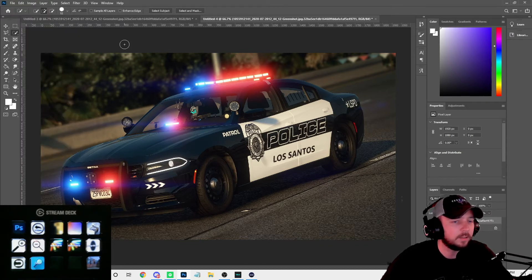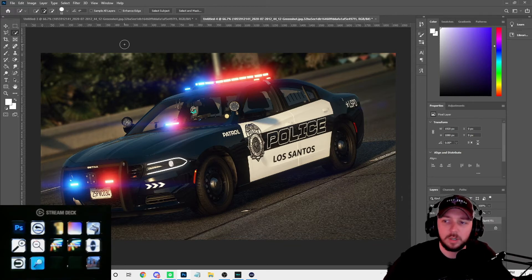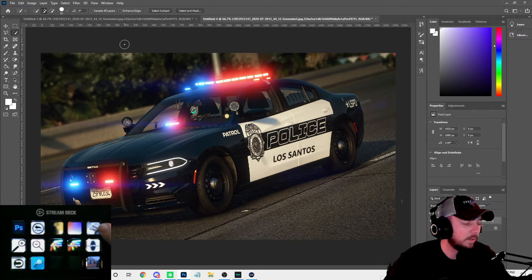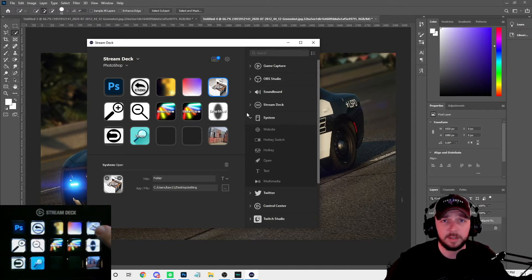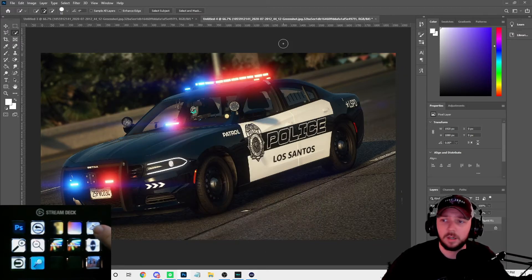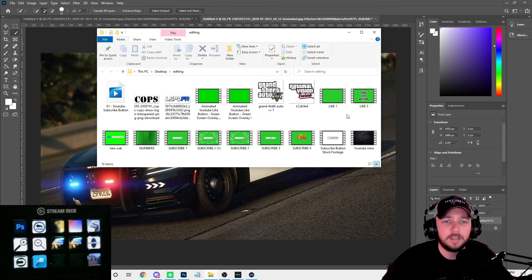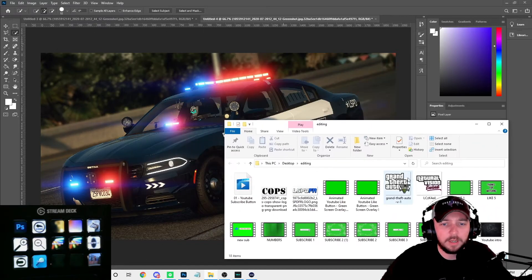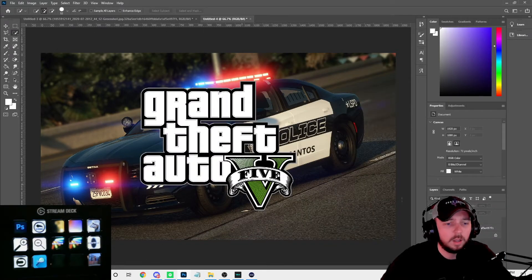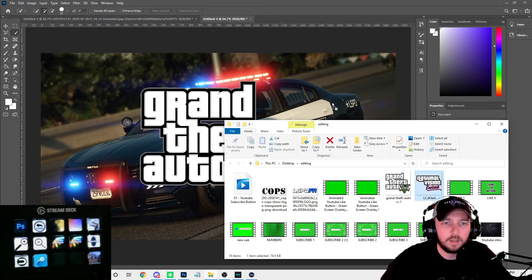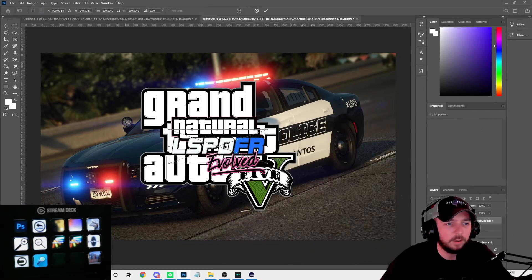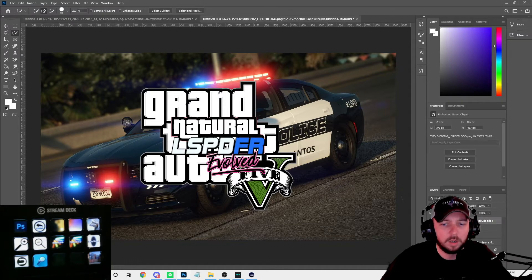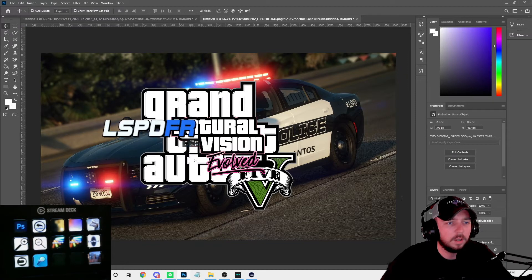I'm gonna show you what some of these buttons do and how I use them. When you click the folder button, this is my editing folder that I dragged and dropped in. When I click that button, it brings up everything I need for my thumbnails and video editing. We're going to bring in the Grand Theft Auto emblem, the Natural Vision Evolved logo, and the LSPDFR logo — those are the main ones I use.